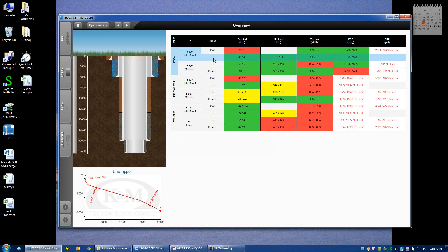Drilling and tripping have different load scenarios that are simulated. For example, slacking off when drilling doesn't mean tripping the drill string into the hole — this is a simulation of whether or not I can drill with a predetermined amount of weight on bit without buckling the drill string. We'll see the inputs that go into that calculation a little bit later on.